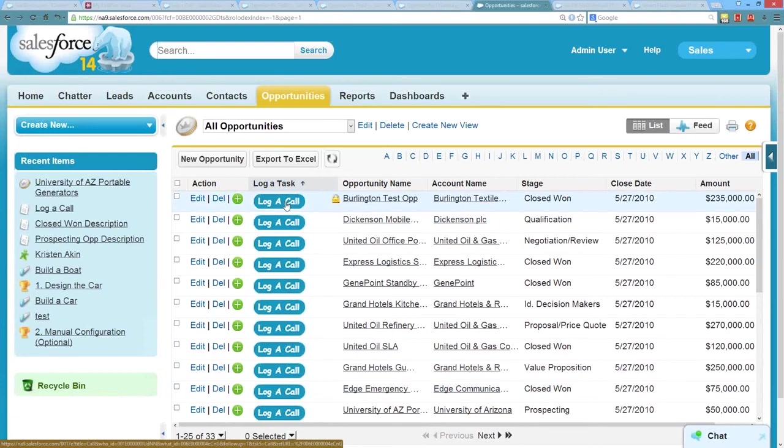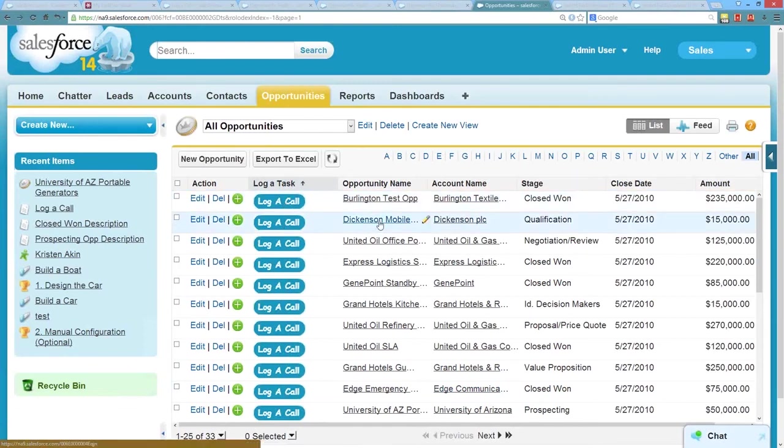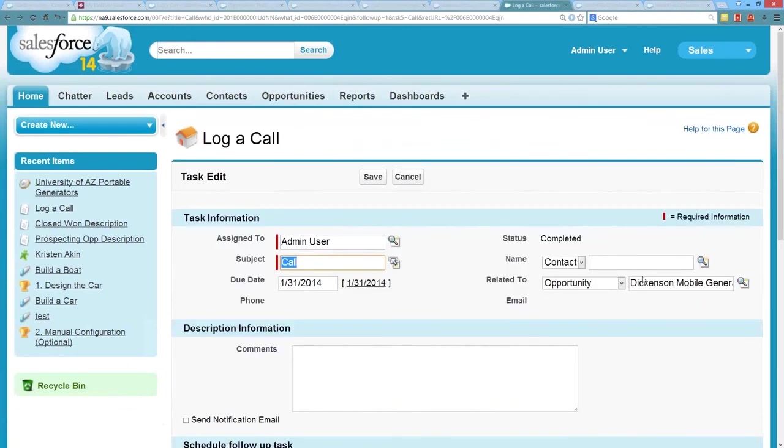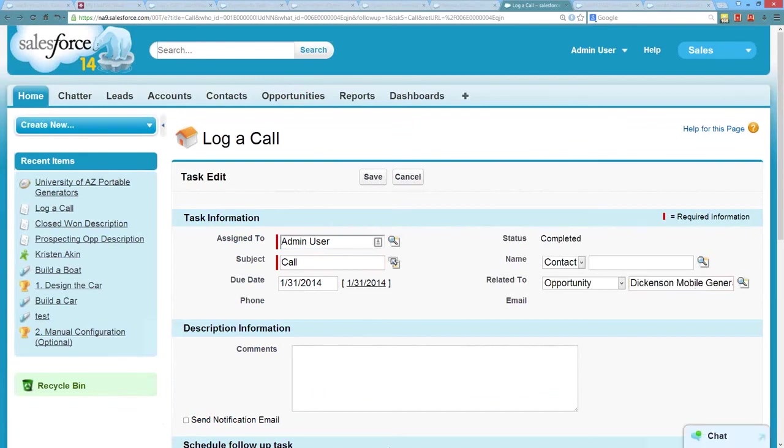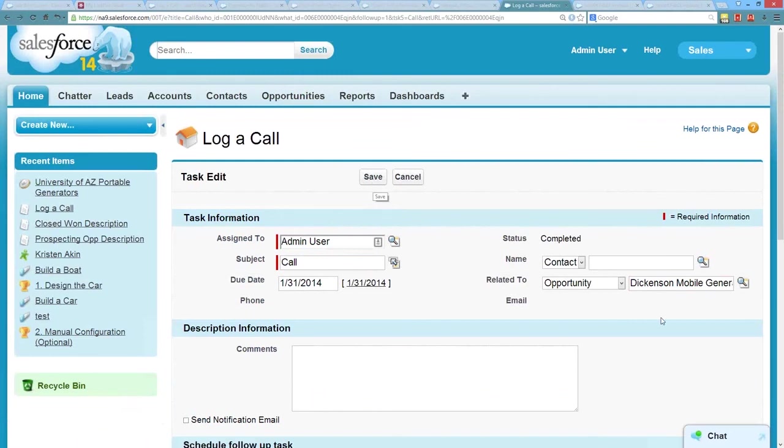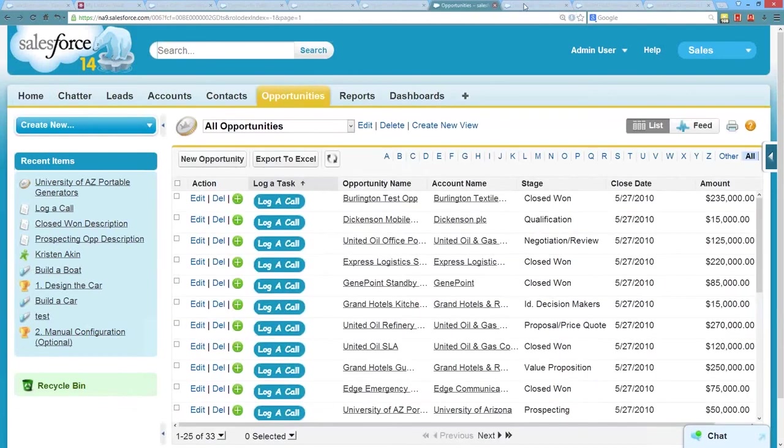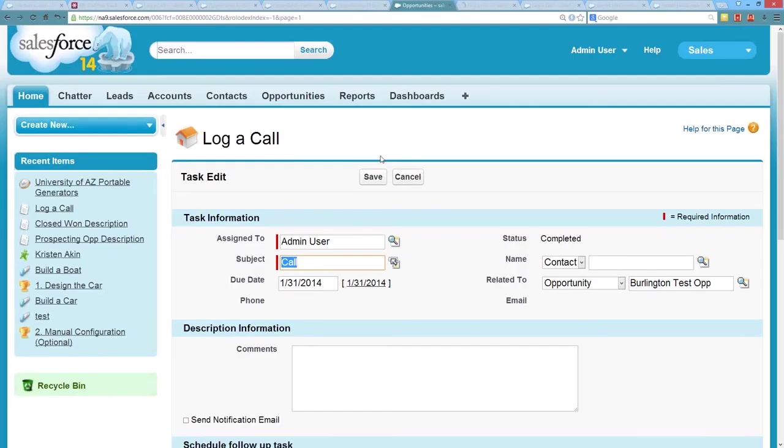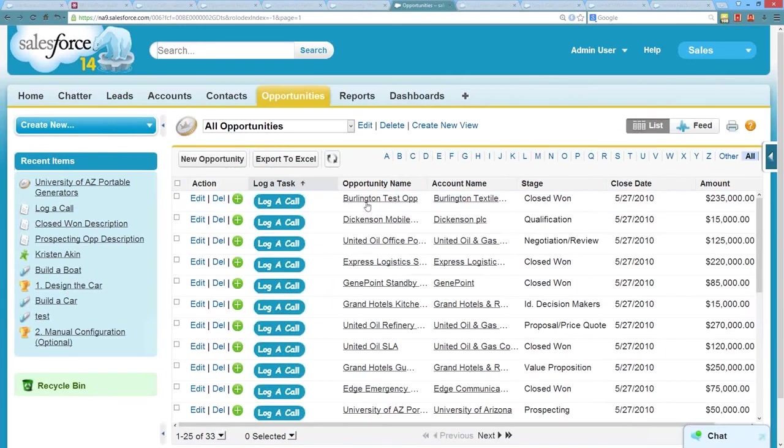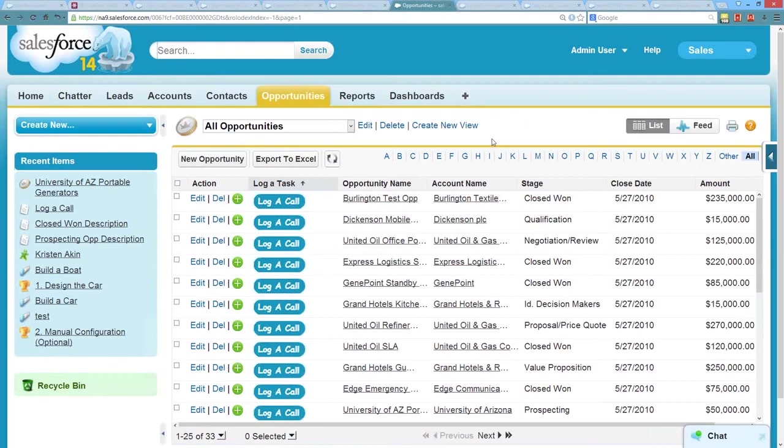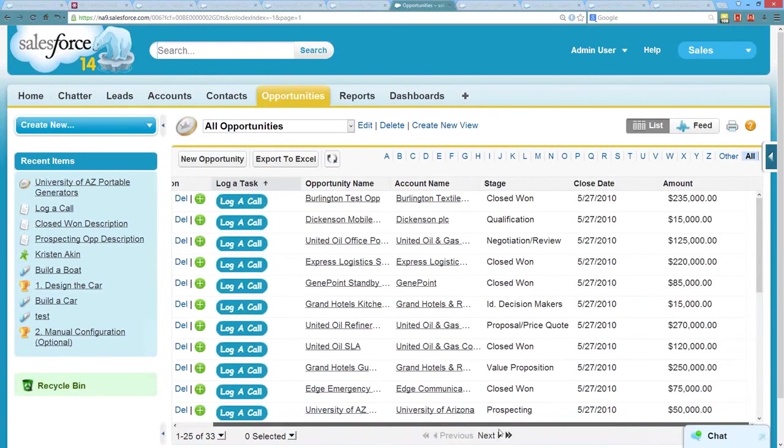And if you click on, so this opportunity here for Dickinson Mobile, when I click to log a call, it should automatically attach it to that Dickinson Mobile opportunity as you see here. And your user can go ahead and enter what they need to and hit save. When they save it, it's actually going to go back to that Dickinson Mobile record. But they can obviously, when you click that log a call, it opens up a new tab. So you can just go right back to the previous tab with the list view and make your next call.